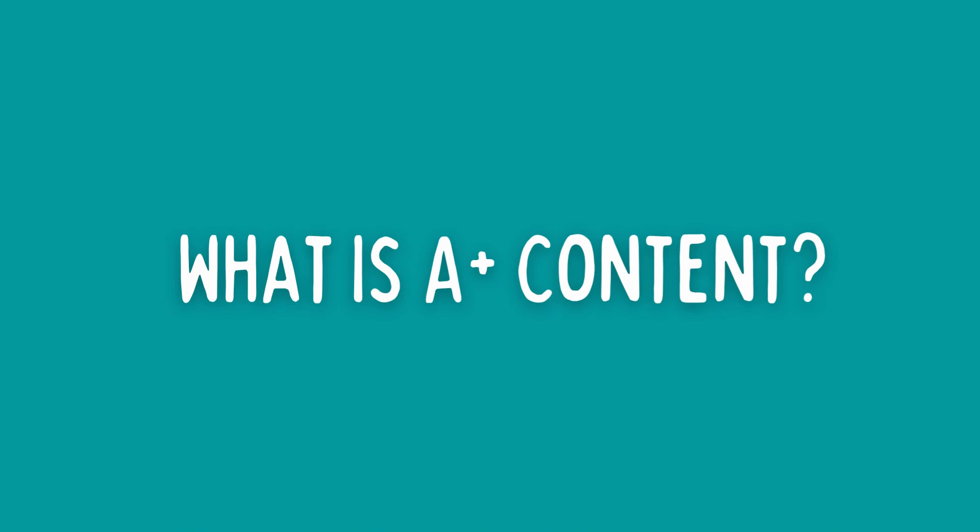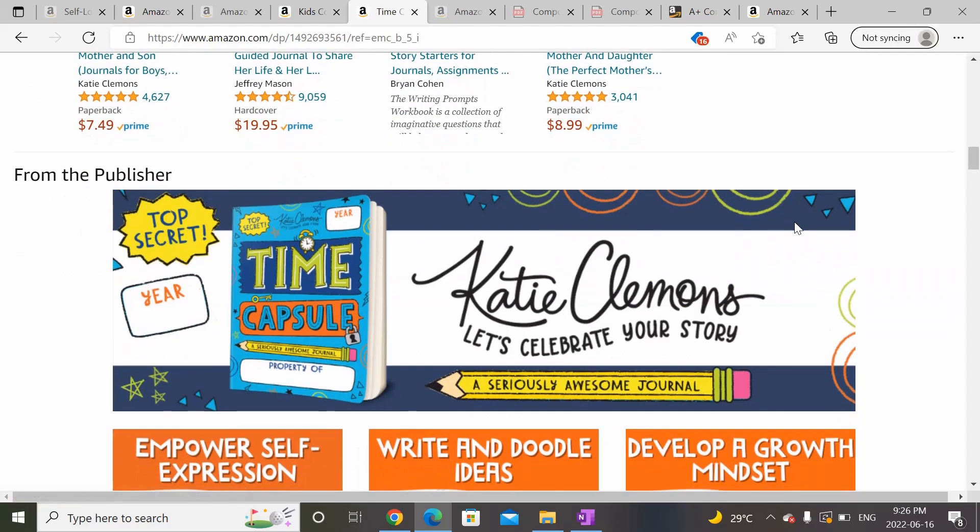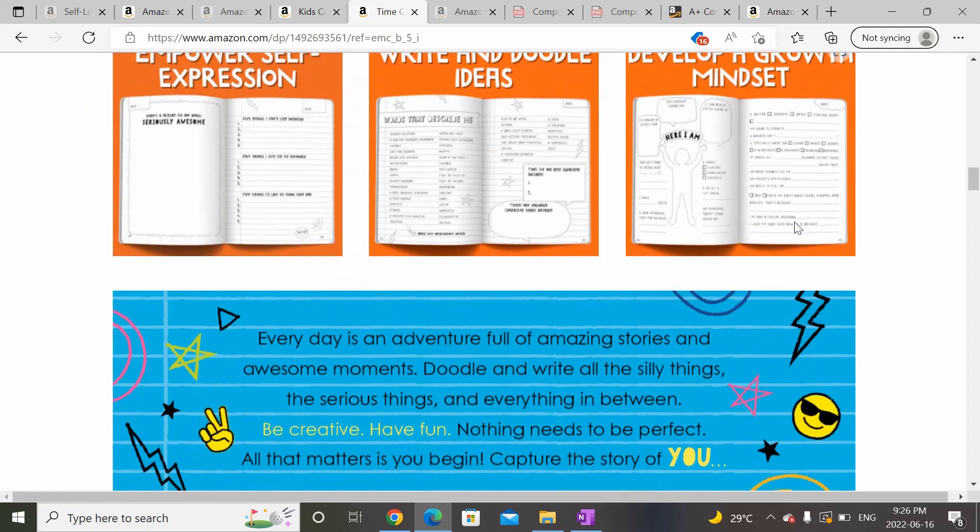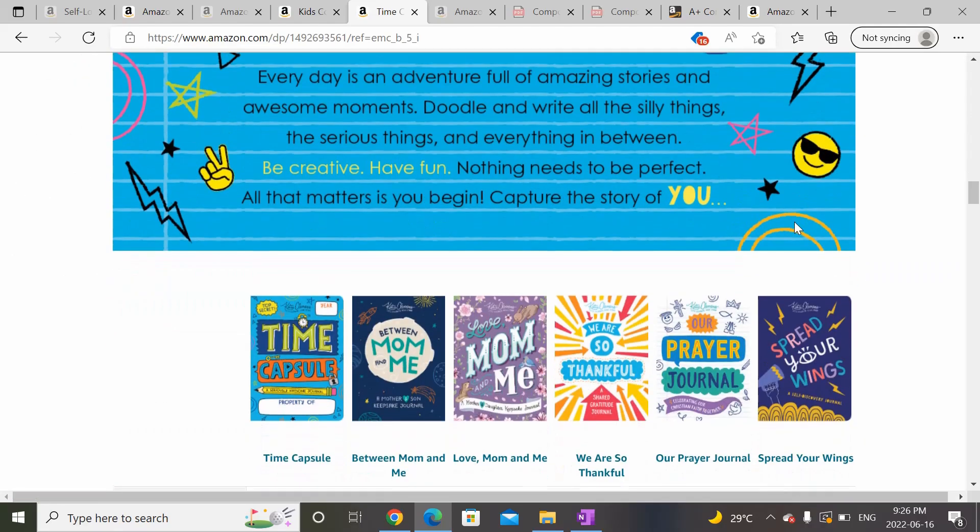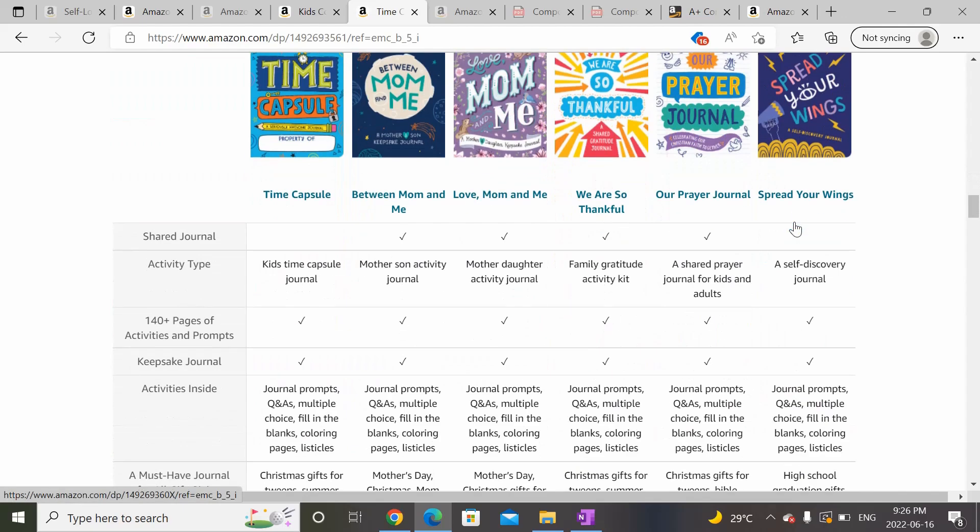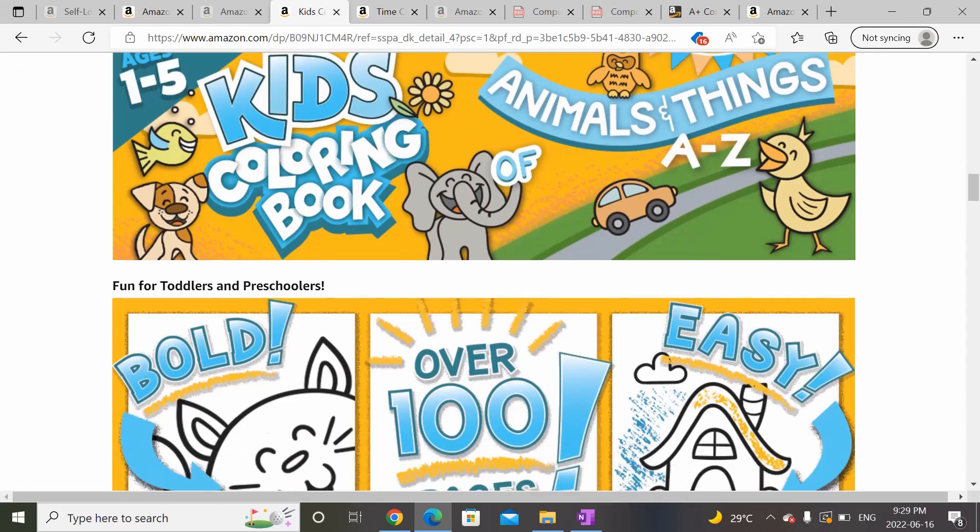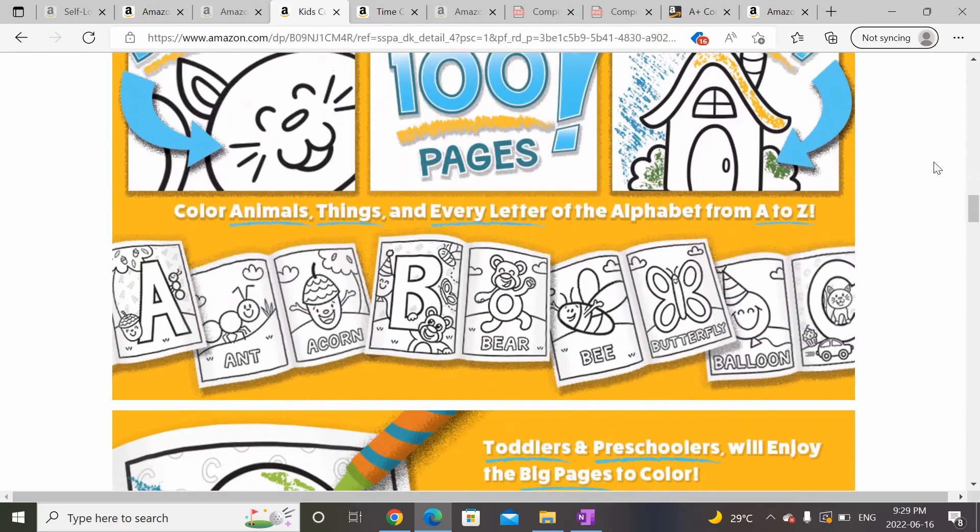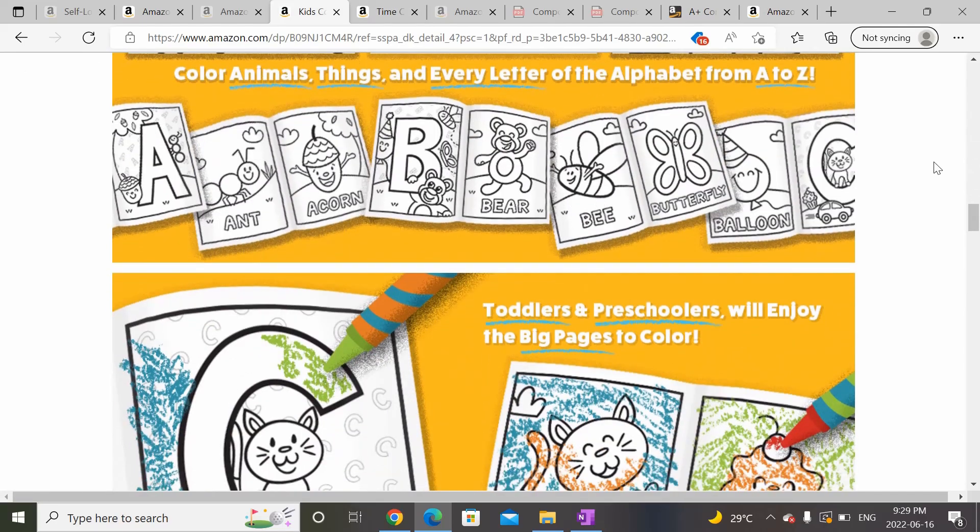A Plus Content basically allows you to add images, text, and comparison tables to your Amazon detail page so that you could better showcase your books to prospective customers and stand out from your competition.